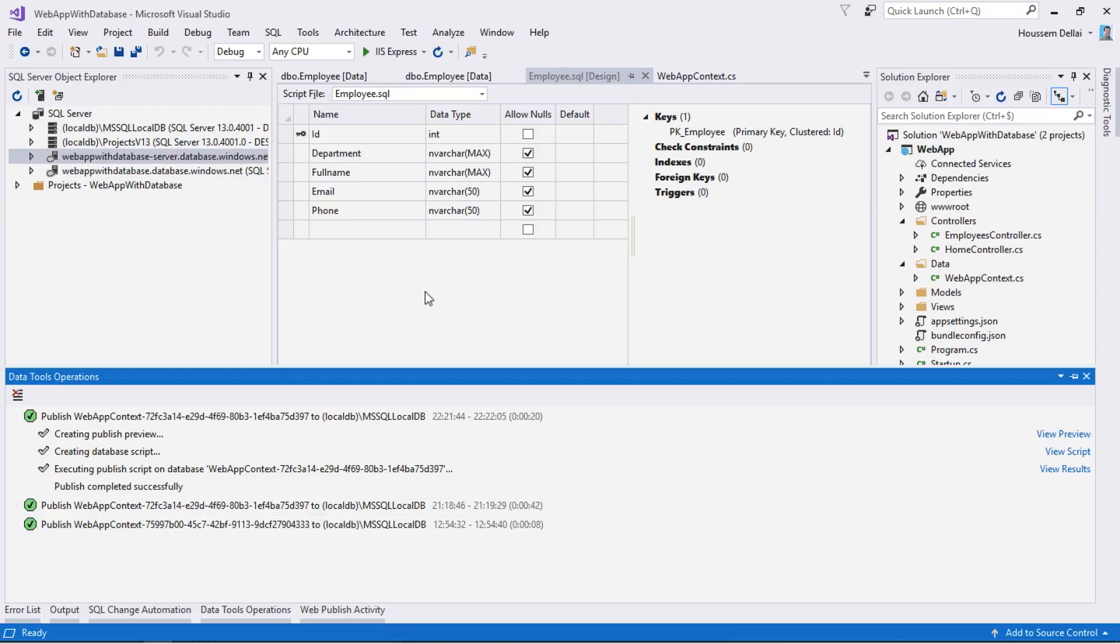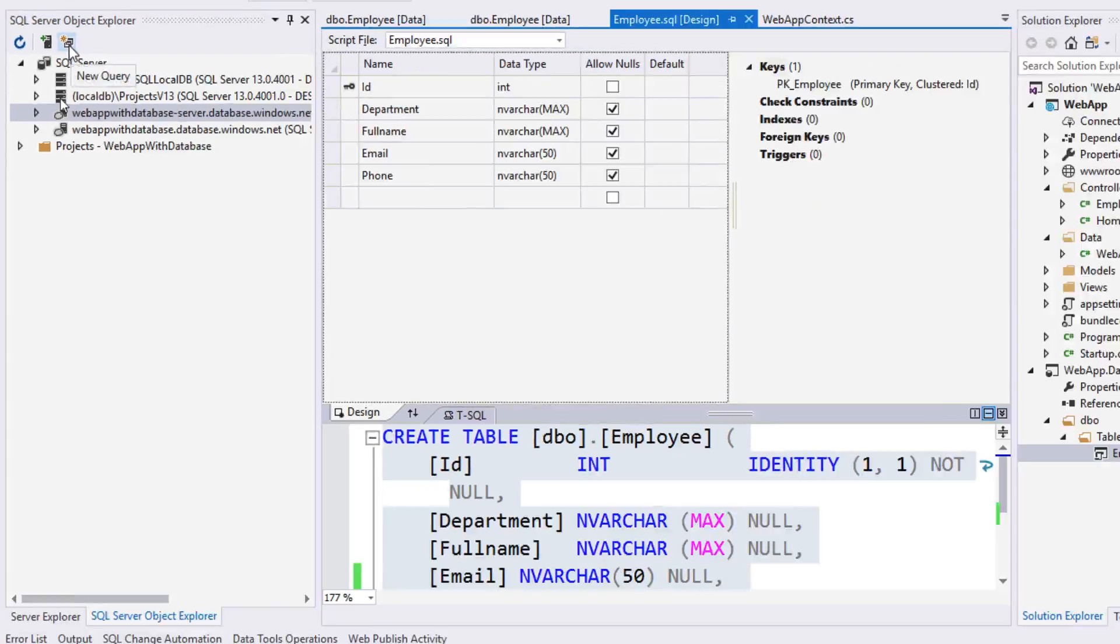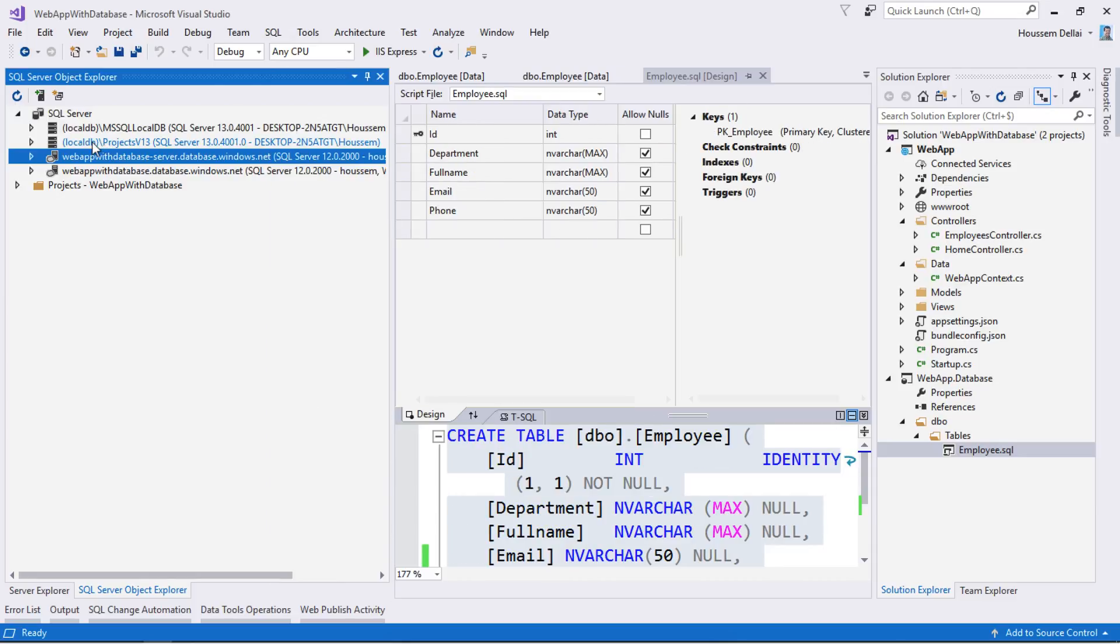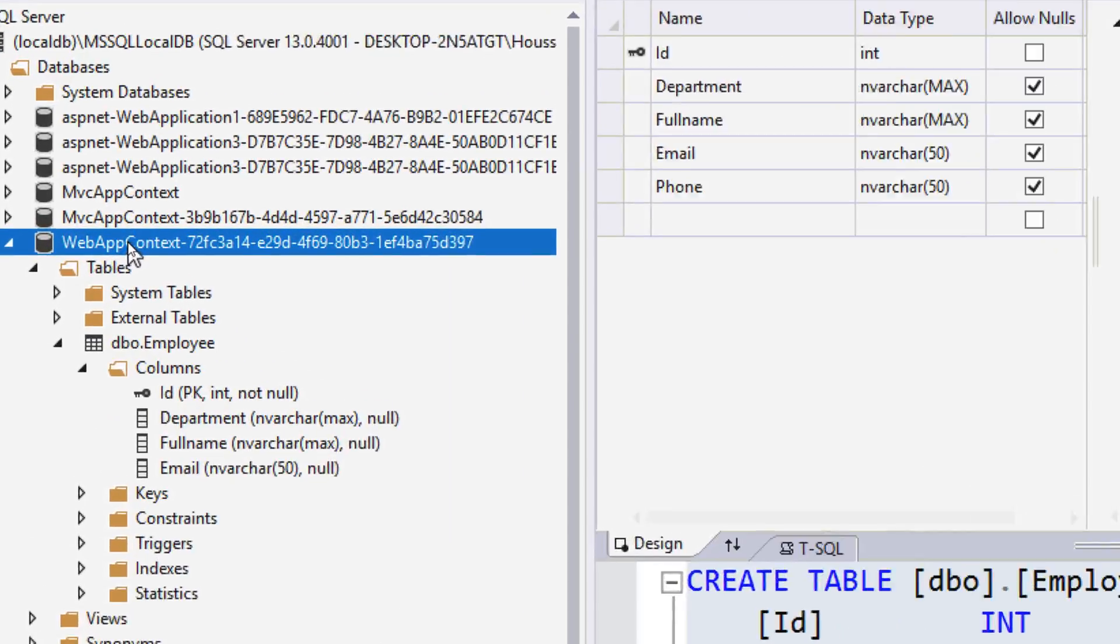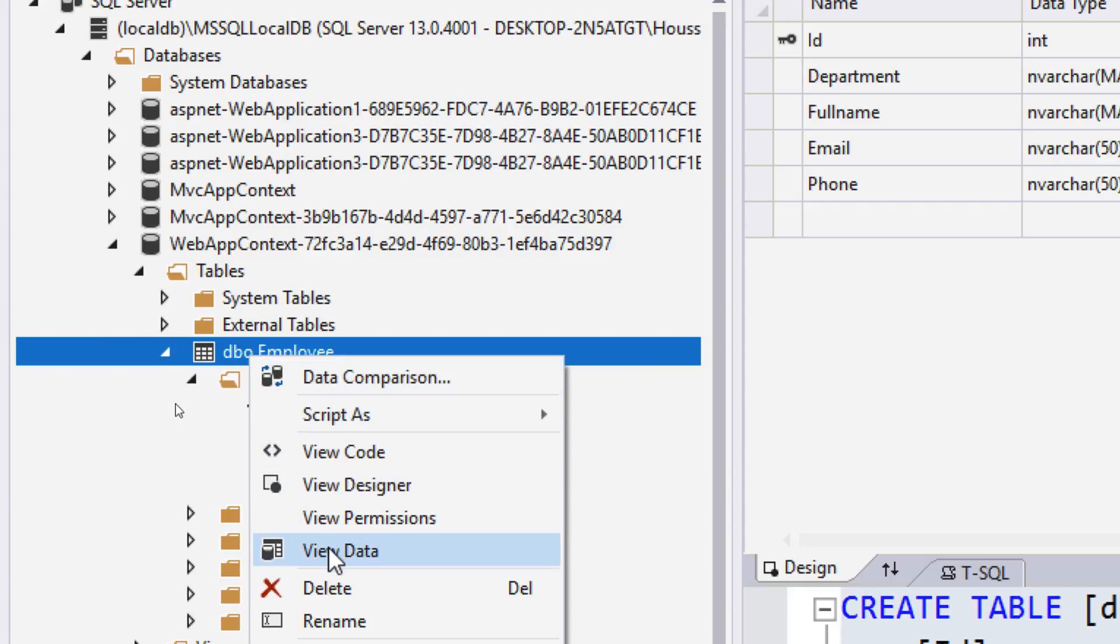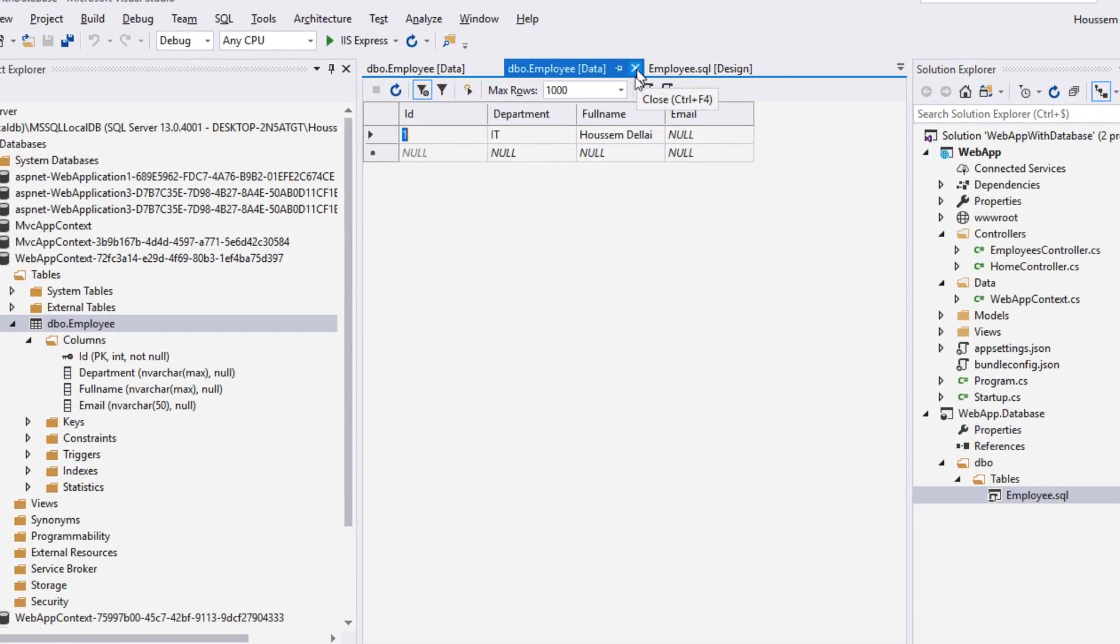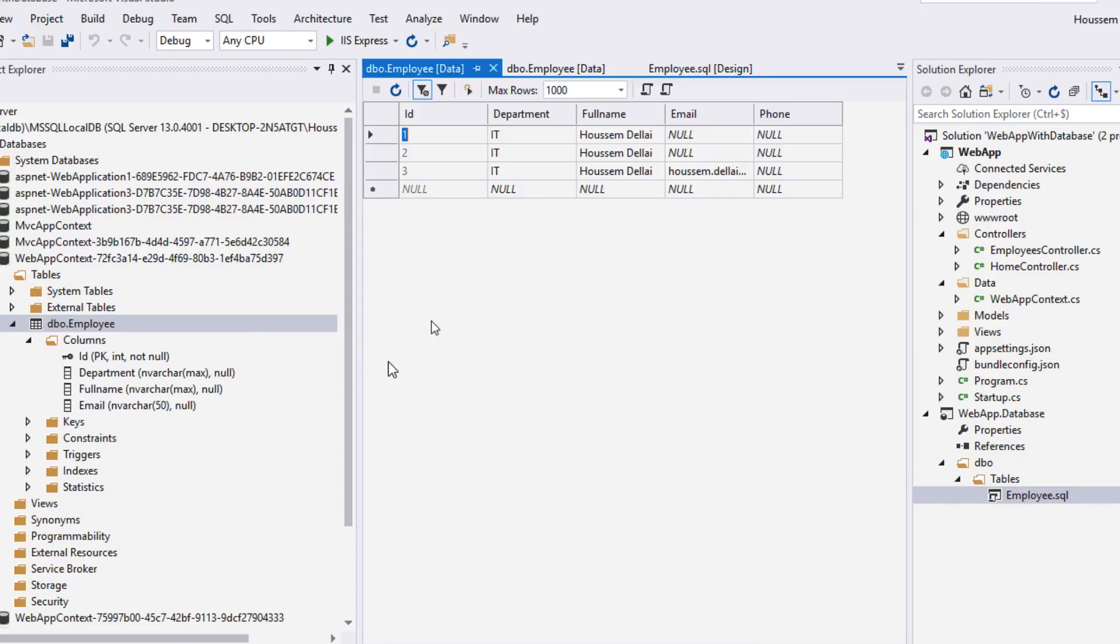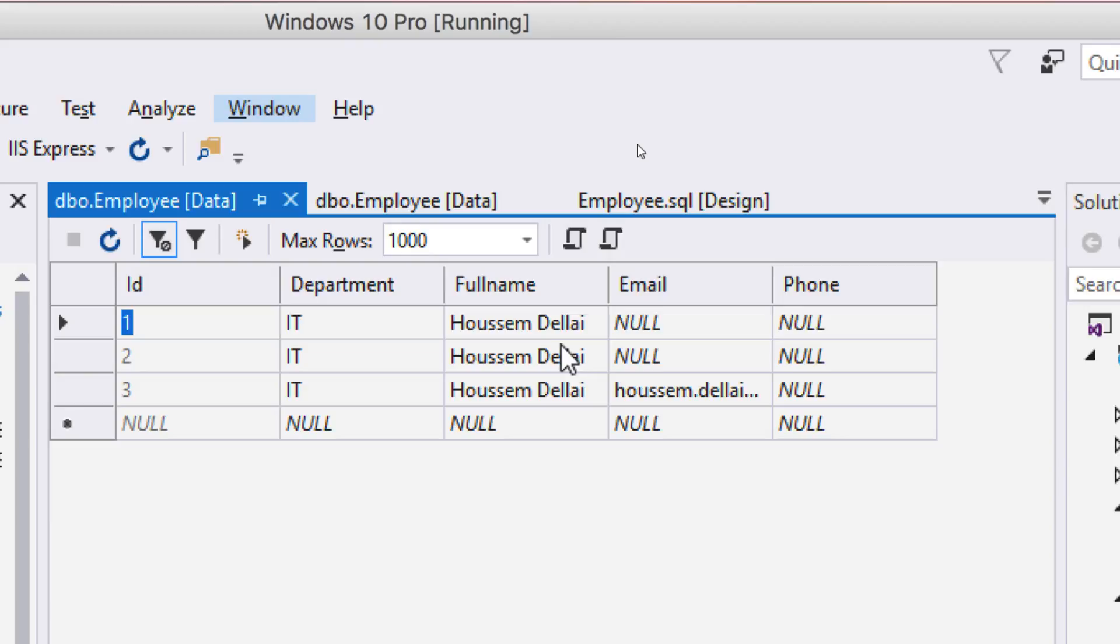I can check if that was done successfully by going to the employee table. I'll go to SQL Server Object Explorer which you can get from the view right here. Then I expand my LocalDB, open my database for this project WebAppContext, and go to the employee table. Then select view data. Here it displays the old one, so let's close it, then click view data again. Here it displays the new schema for my table which adds the column for phone.